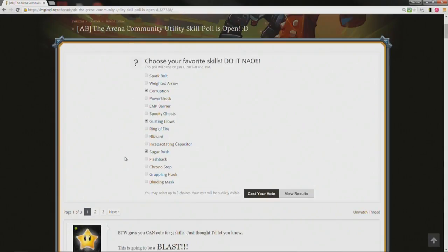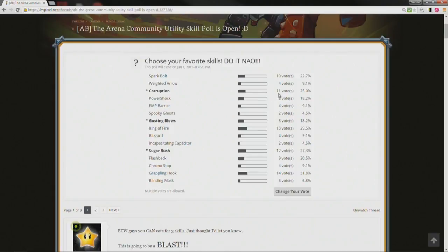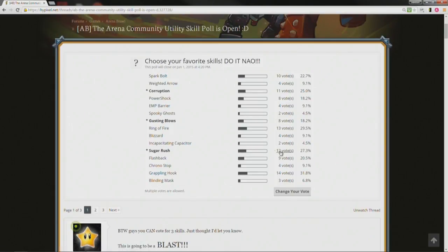Let's see what they've got. Corruption 11, gusting blows 8, sugar rush 12.